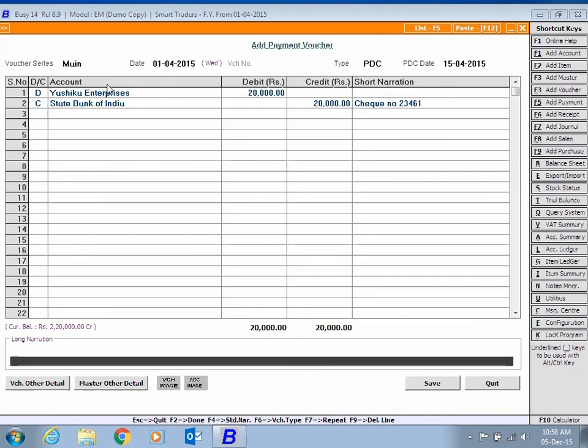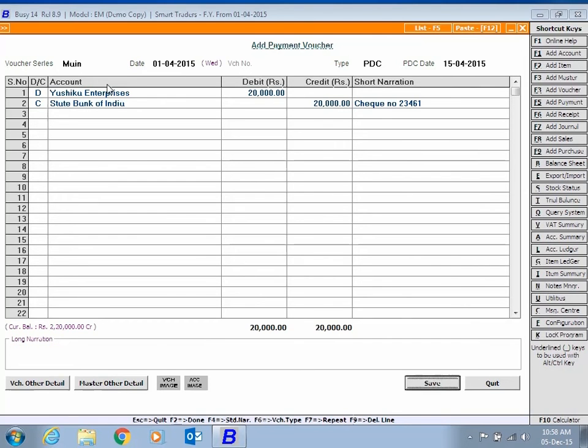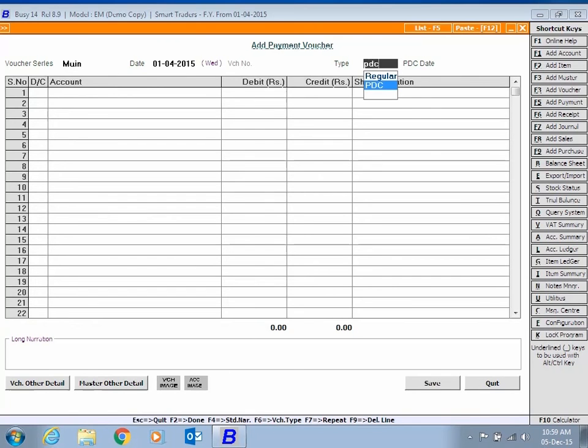Click the Save button to save the transaction. Here we are entering one more PDC transaction just for your reference.